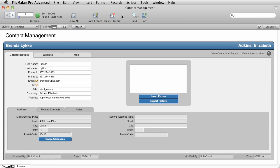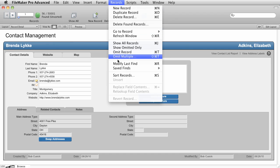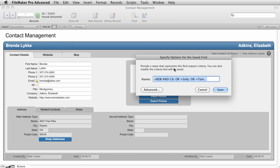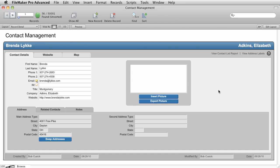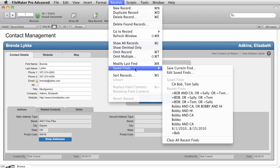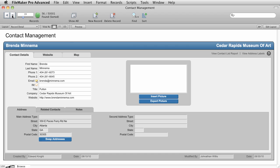If you find yourself doing the same kinds of search over and over again, you can also save your searches. So from the records menu, you can choose Saved Finds, and it will show you all of the recent finds that you've done, and you can even save your current find. So let's see how that works. By default, FileMaker names your find according to the criteria. So we'll say this is California Bob Tom Sally, and we'll click Save. Now if we go back up to our records menu and we view our saved finds, you can see that there's a saved find and all of our recent finds.